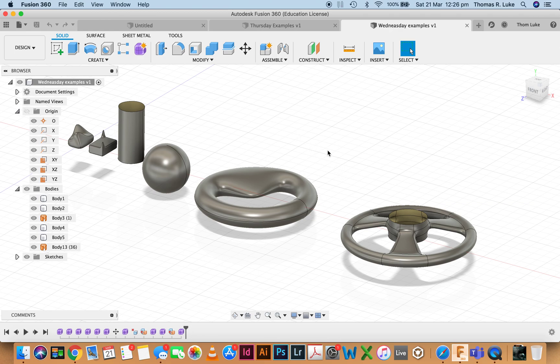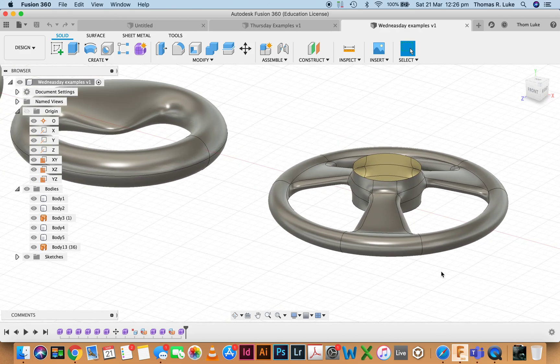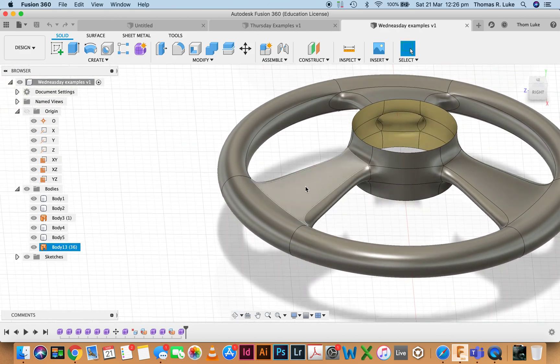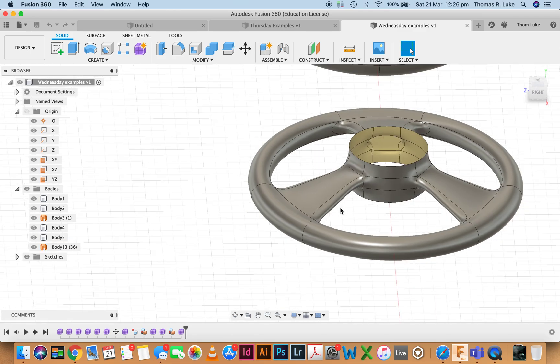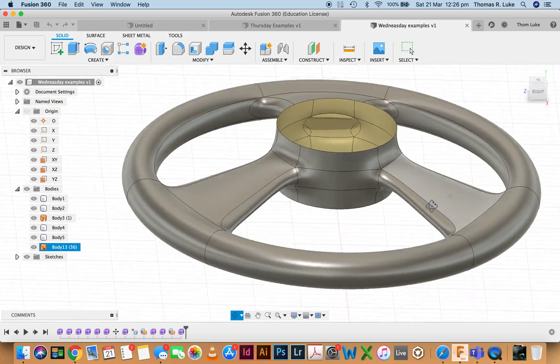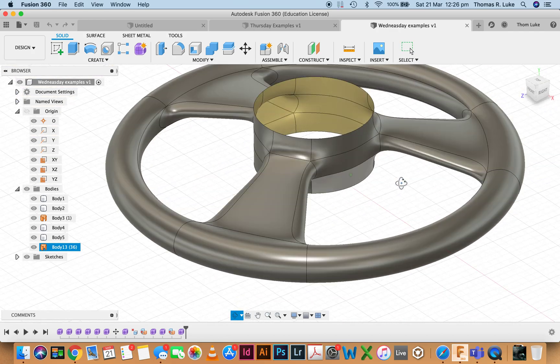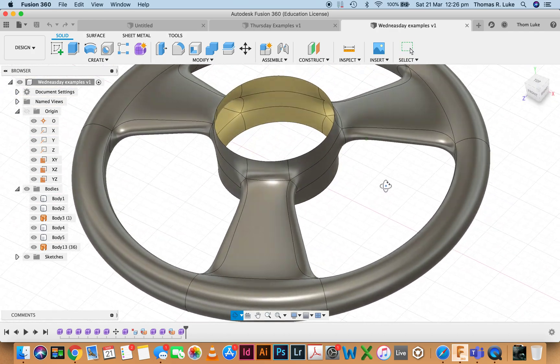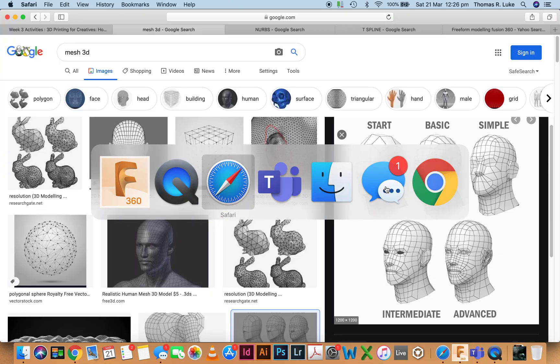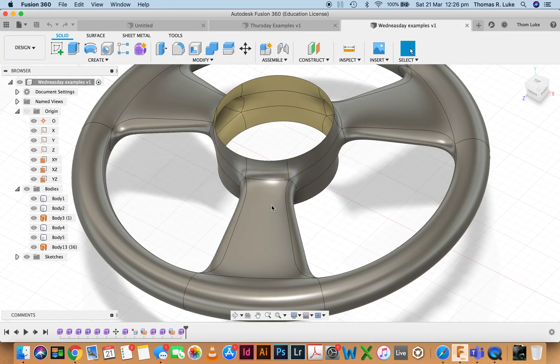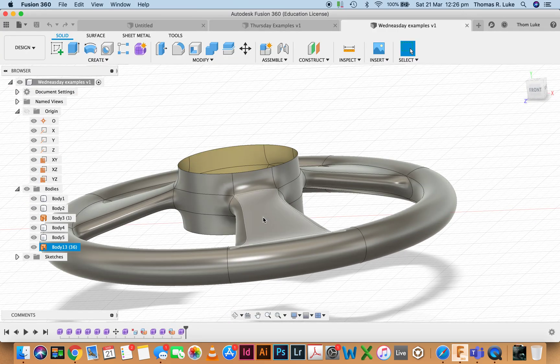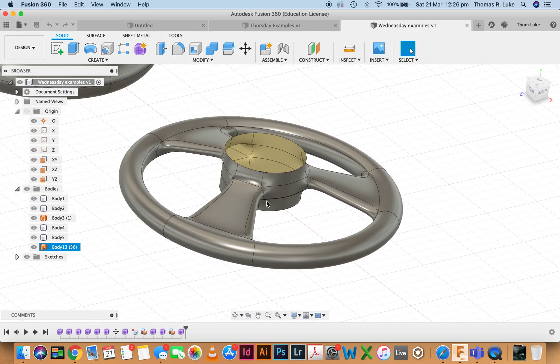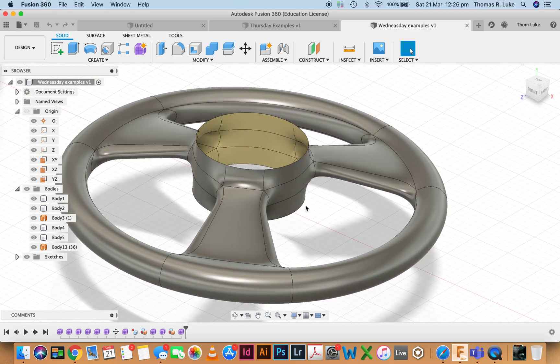The big thing to take away is when we create an object in this space it will be made up of faces. But you can see the difference is - and this is where the t-splines come in - these faces are actually curved. They actually carry form, so it's not like a traditional polygon model where we've just got flat faces.